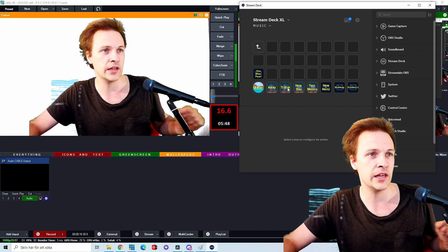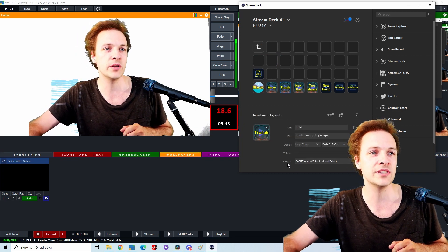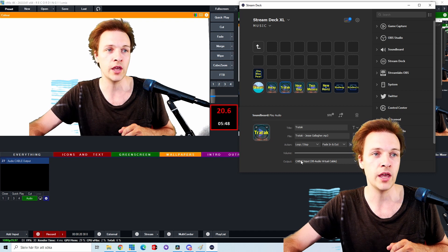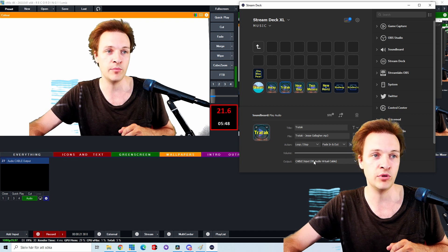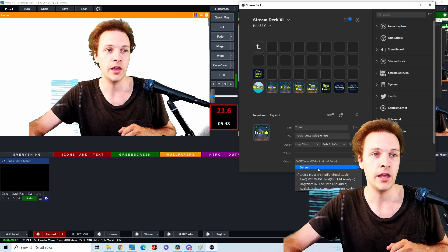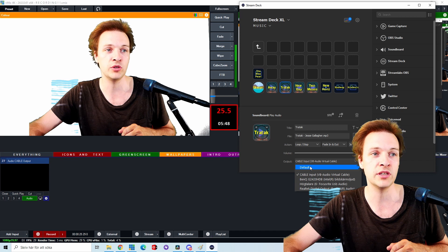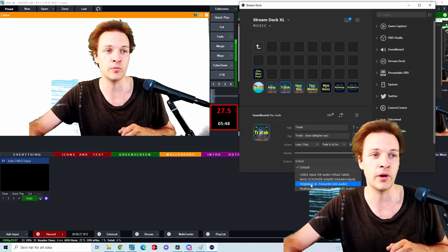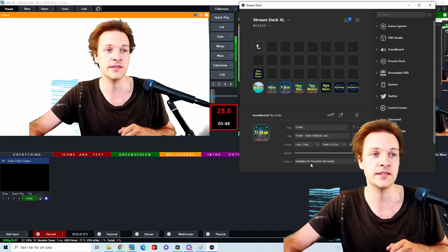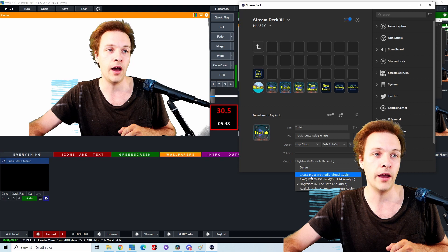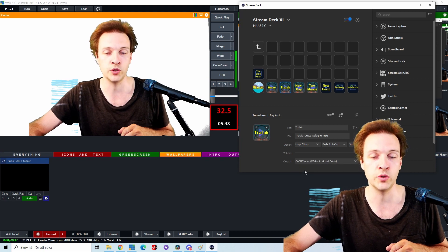If I click on this one here, you can notice that the output in this song has cable input VB virtual cable. And if you look, click here, output, you can see that I can click default, I can put it to my headset, or I can put it to the virtual audio cable.